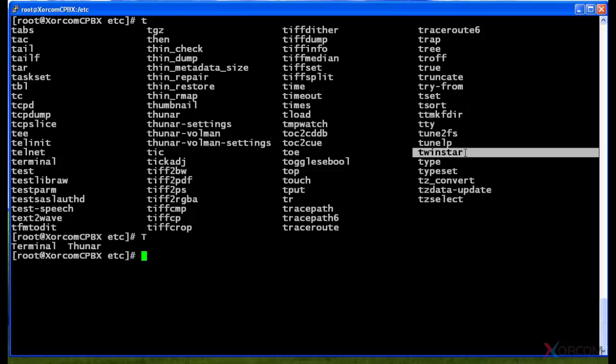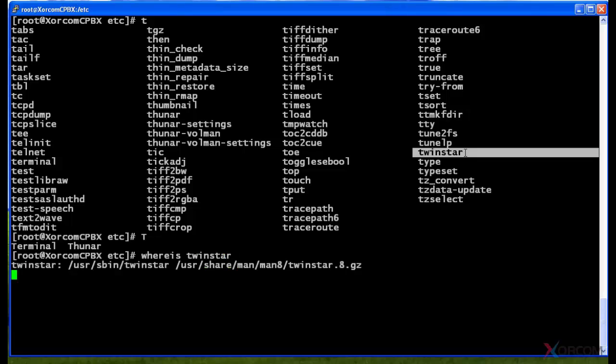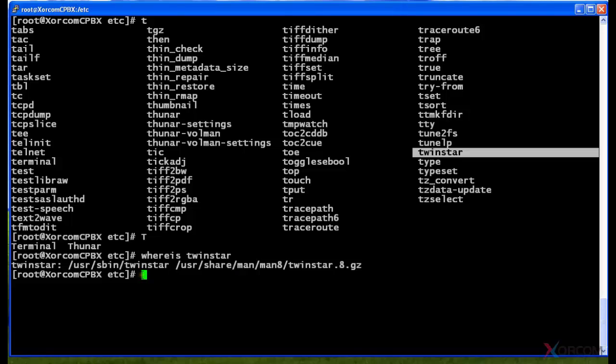All right, since we just touched on twinstar, I wanted to show you how you can find where files may be coming from, where they're located, maybe which ones are being run. So I'm going to type in whereis and twinstar so we can see where it actually exists in the file system. All right, so here it is in /usr/sbin/twinstar. There's another occurrence with a name that starts with twinstar but it's the man pages or the manual. So in this scenario it looks like it would be run from /usr/sbin.